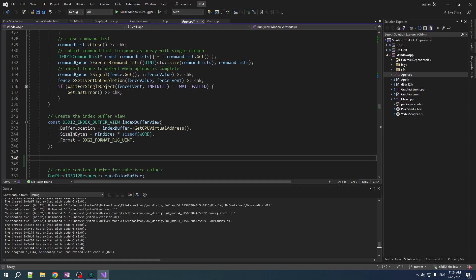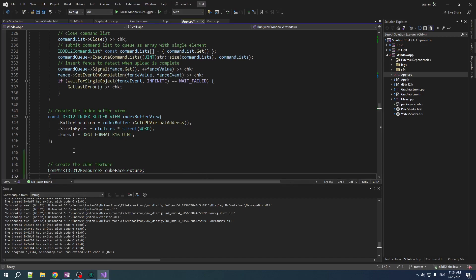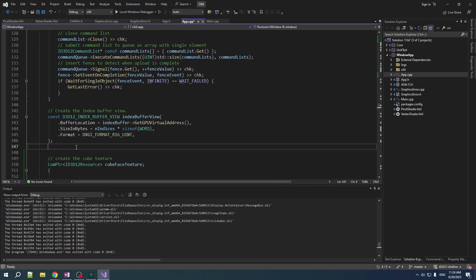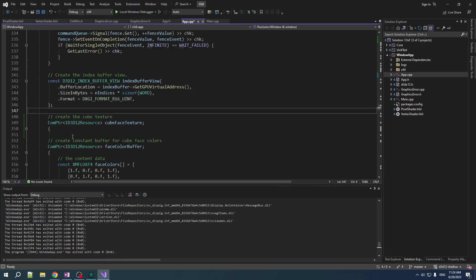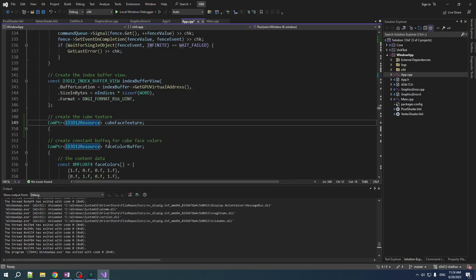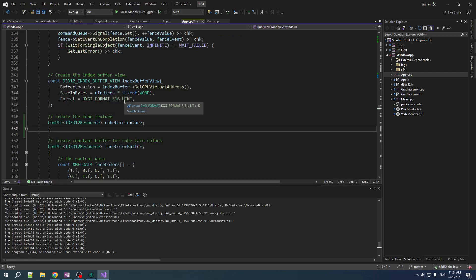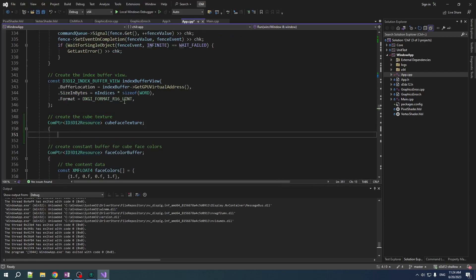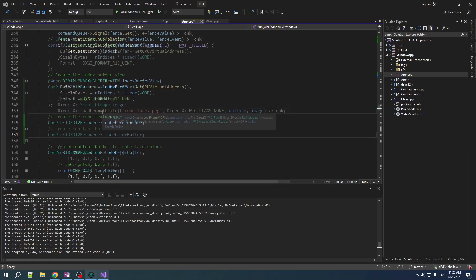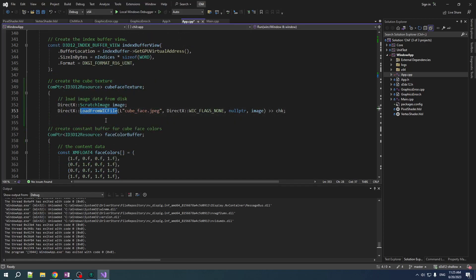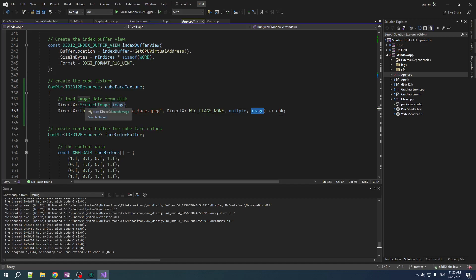Now, the most complicated part of this whole ordeal is going to be loading, creating and loading the texture. So, we will start with our COM pointer to an ID3D12 resource. Everything's a resource. Firstly, we need to load. So, load from WIC file is beautiful. You give it a file name. We give it a reference to a scratch image object. And it will fill that with the data from the texture.